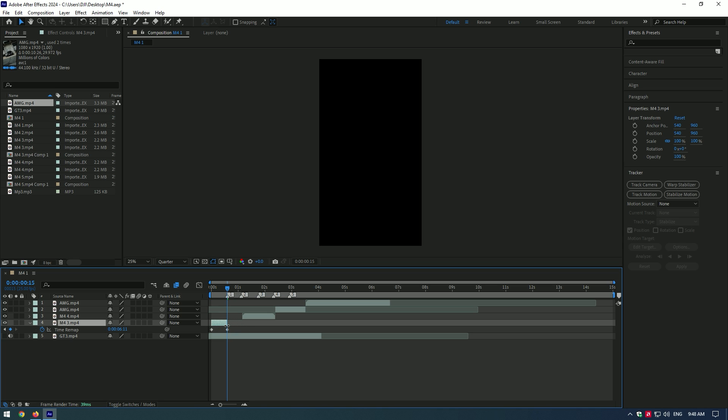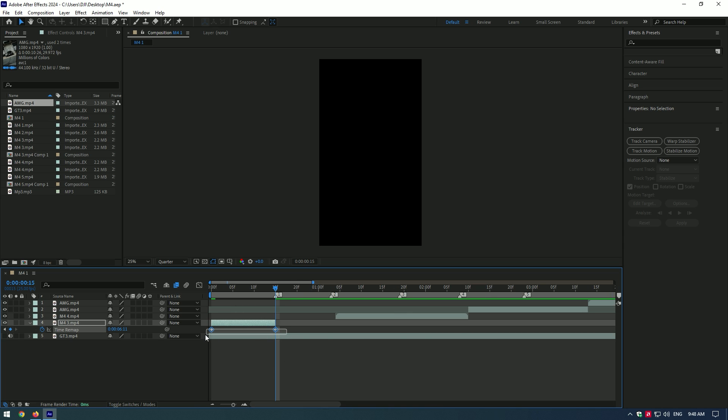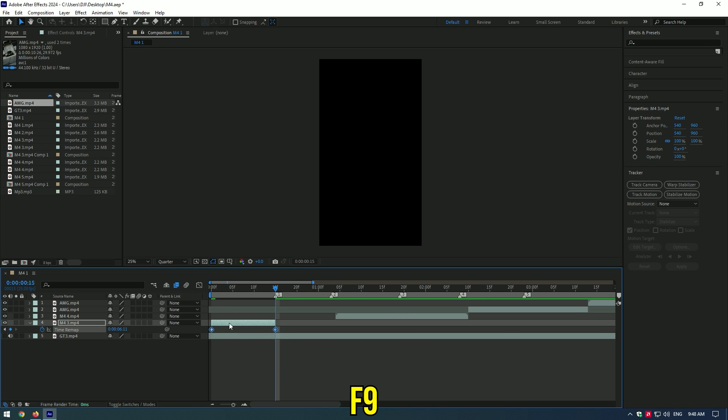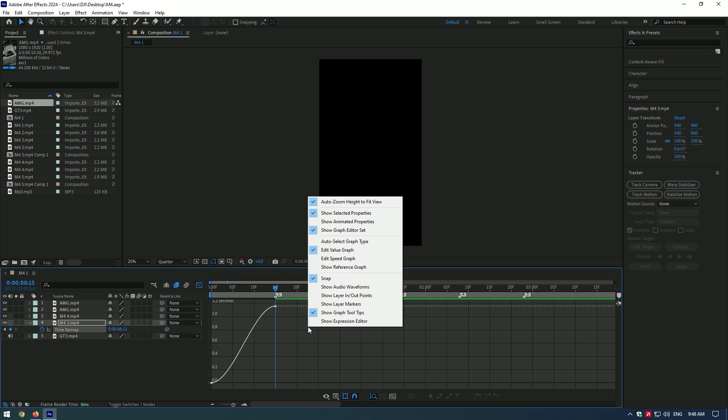Cut the rest of the video, select both keyframes and press F9. Go to Graph Editor. Right-click there and select Edit Value Graph.